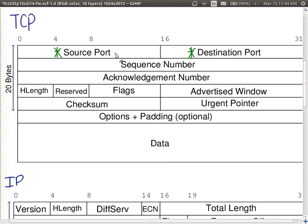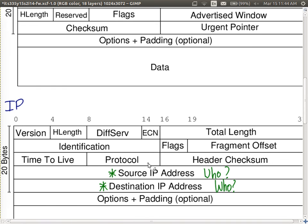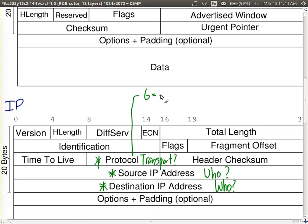The other field of interest is the protocol number, which tells us the transport protocol being used. Protocol number 6 means TCP, and 17 means UDP. We may want to take different actions depending on whether it's TCP or UDP, so the protocol number tells us that.